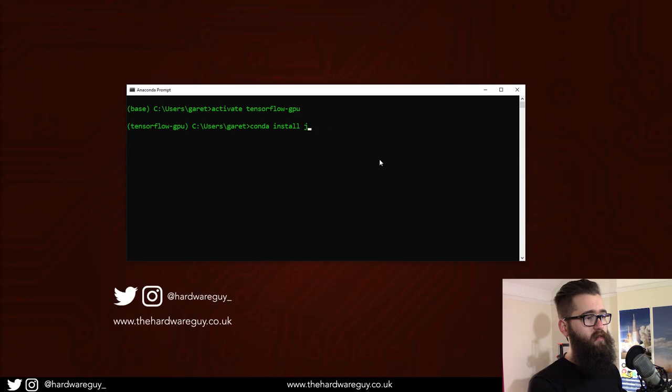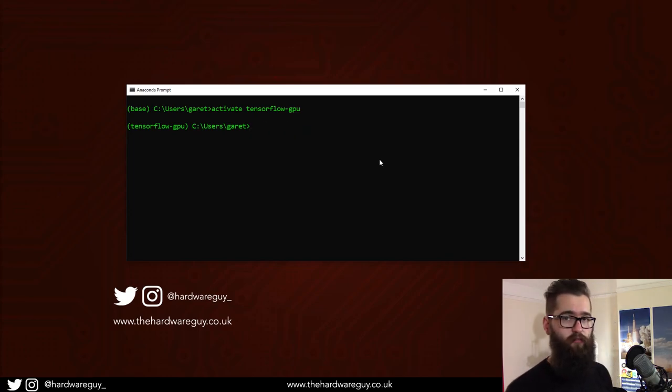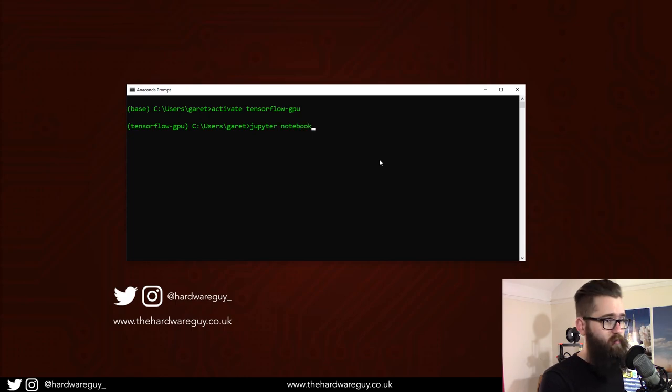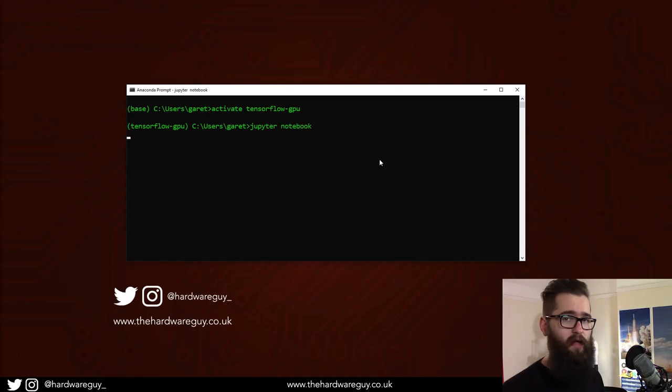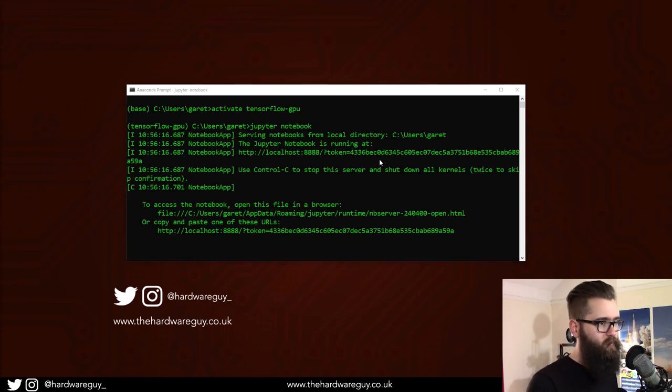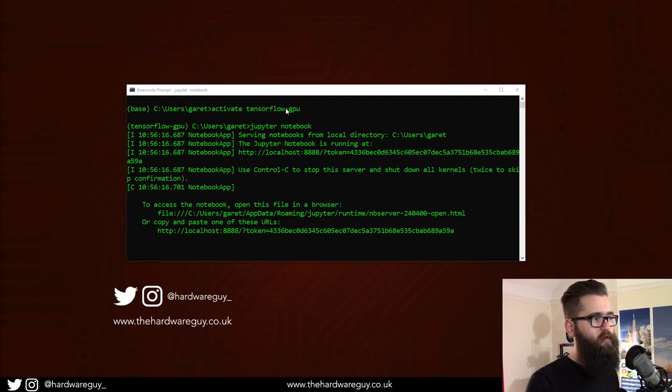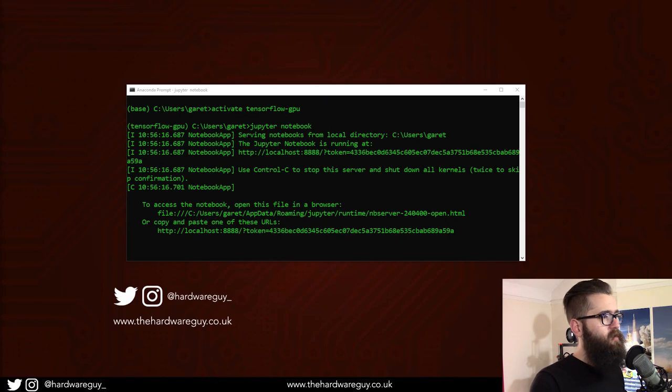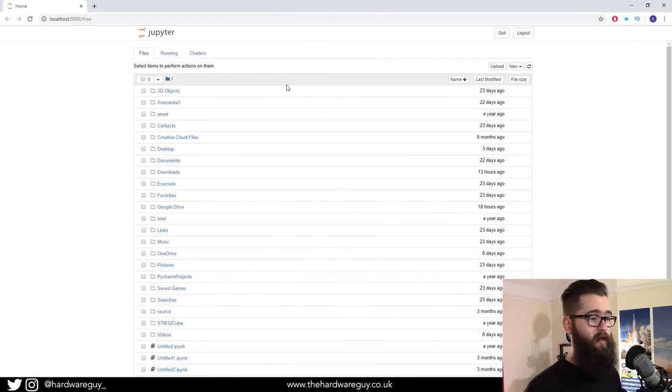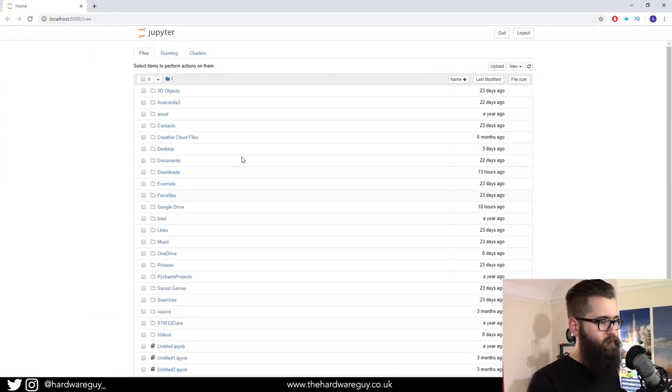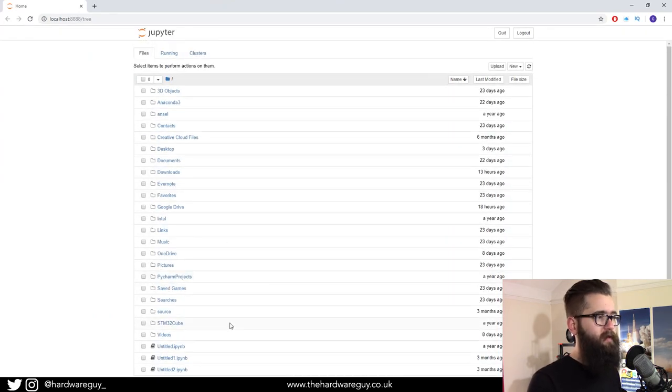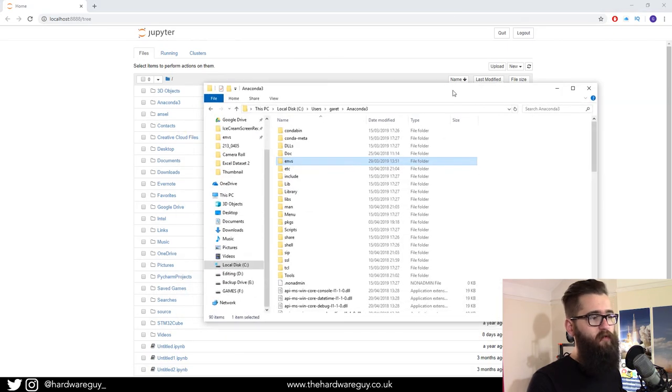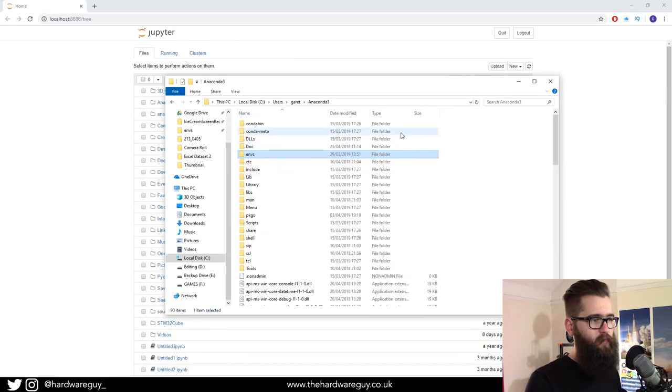Once you've run that installation, we need to run Jupyter Notebook. We can do this by typing jupyter space notebook, hit enter, and that launches a server. Now, you want to keep this prompt window open when you're running Jupyter Notebook because it acts as a server. In the browser, you should be greeted with a directory like this, which is your Jupyter server.